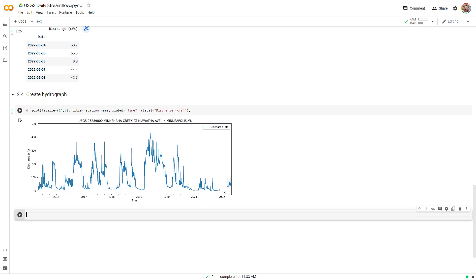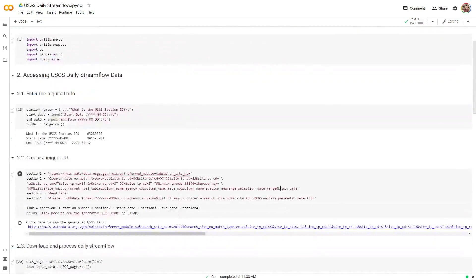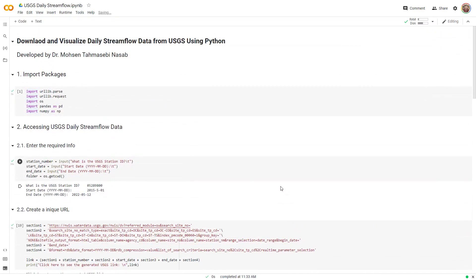You can see that there are some periods of missing data — if a period is missing, it won't show up. In this short tutorial, I showed you how to automate downloading and visualizing daily streamflow data from USGS using Python. Let me know in the comments section what other Python water resources engineering tutorials you're interested in, and I will create that for you.